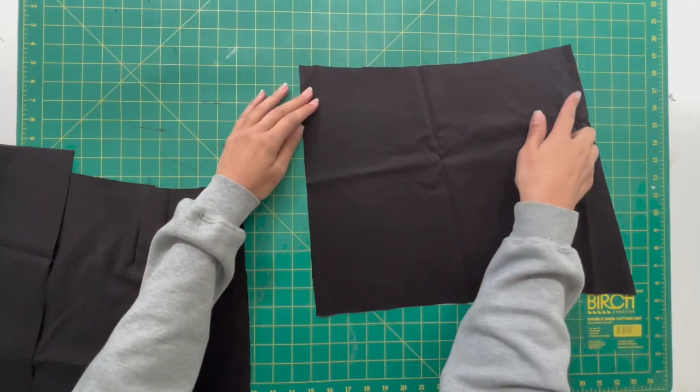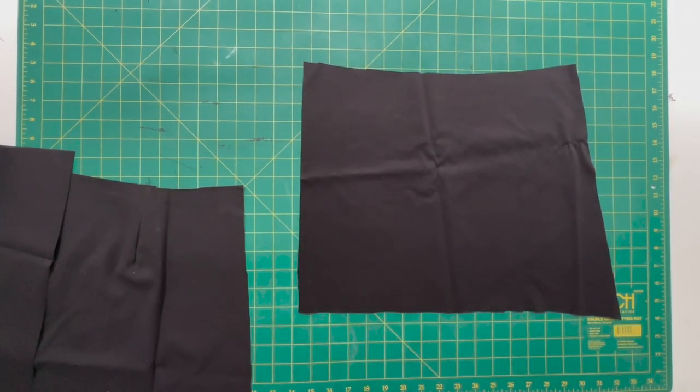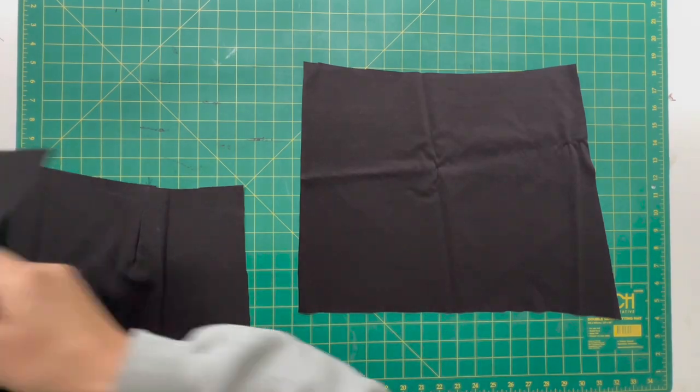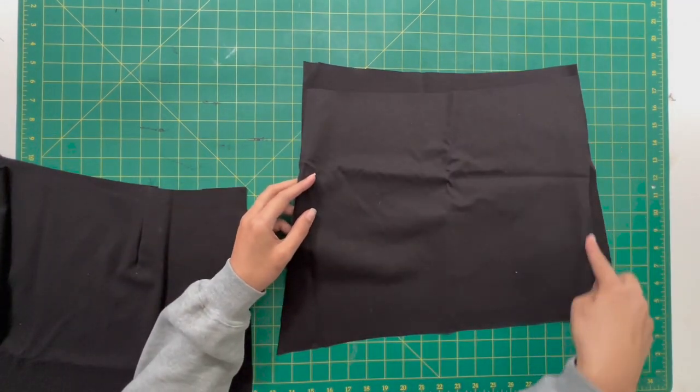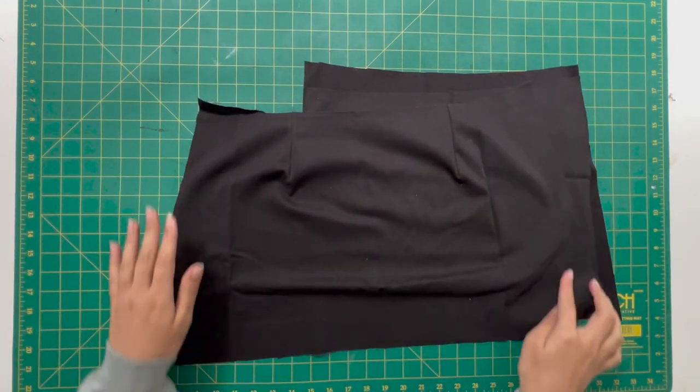Moving on to the main portion of the skirt, I am now going to overlock the left and right hand side of all three segments of the skirt.